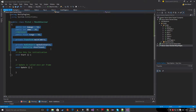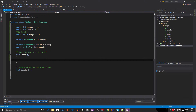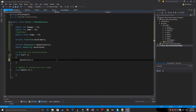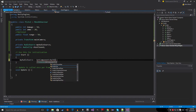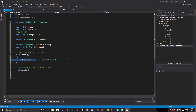In the Start method, let's assign those references. We assign myAudioSource equal to GetComponent AudioSource, so we are grabbing the AudioSource component on the gun object.